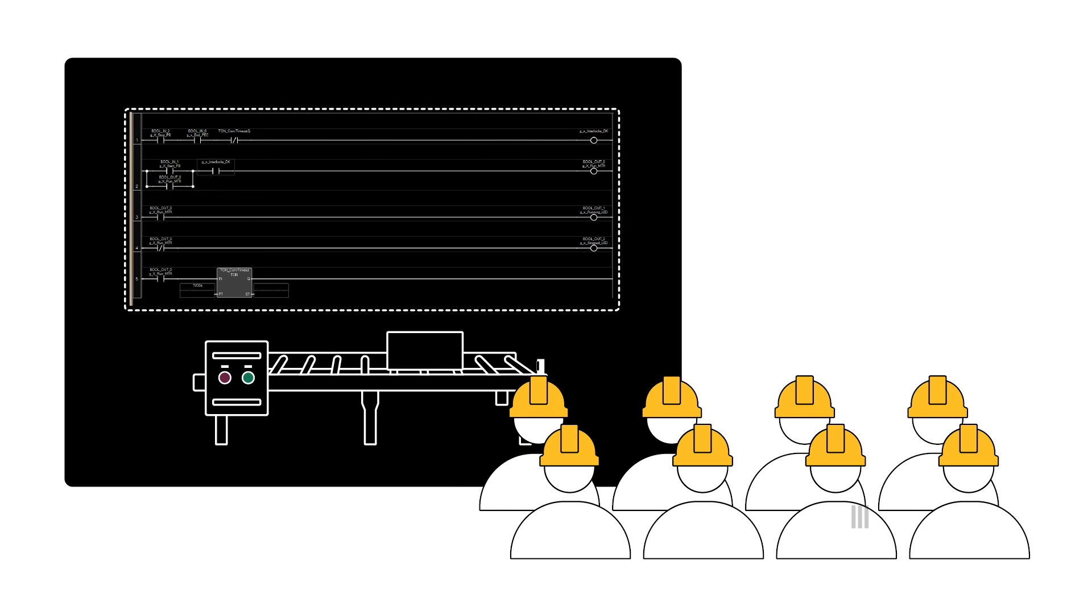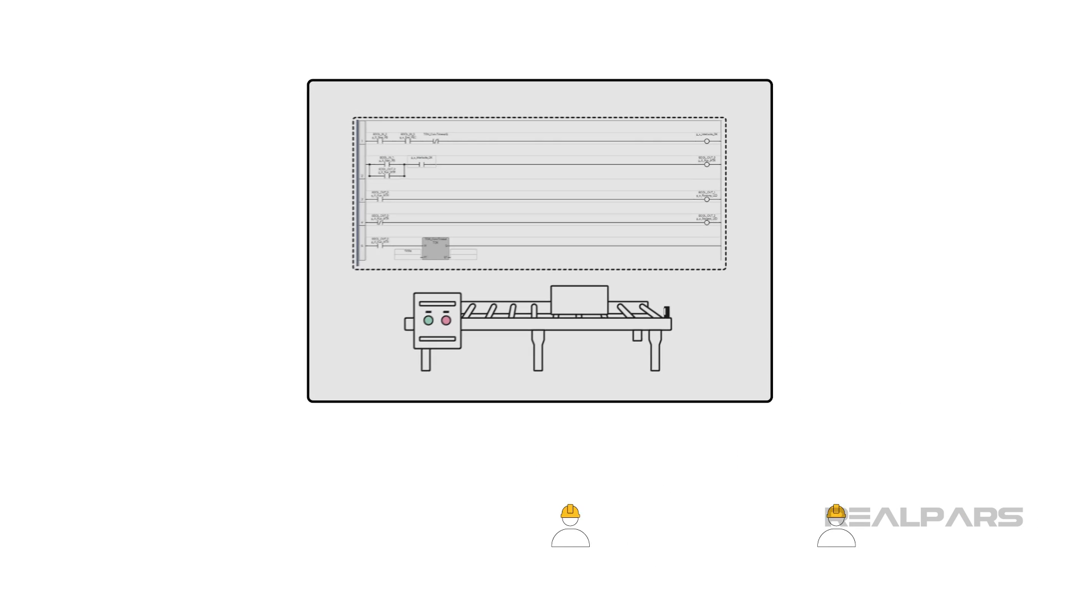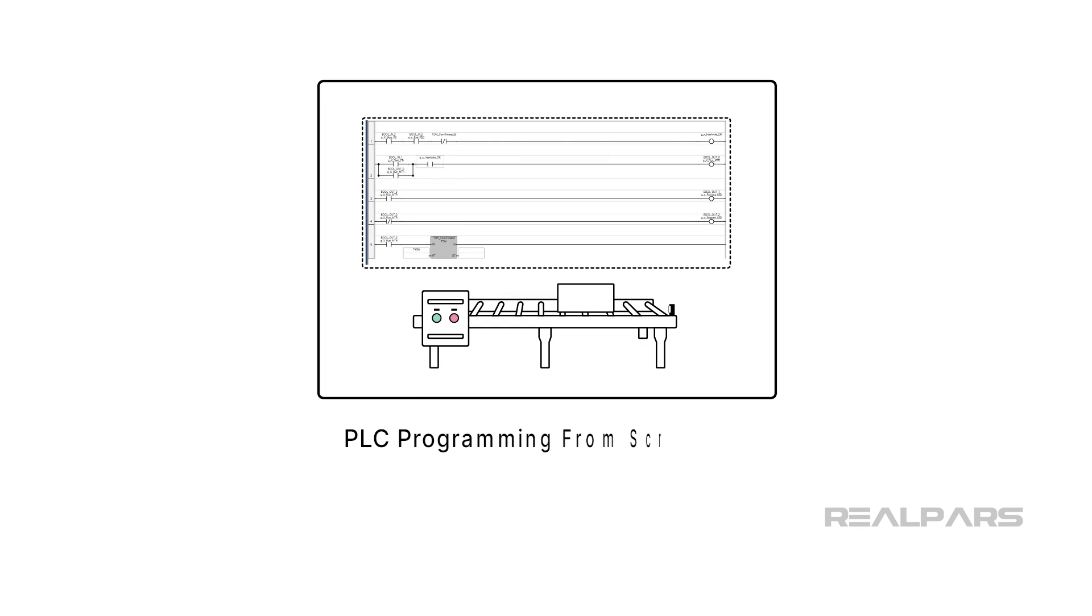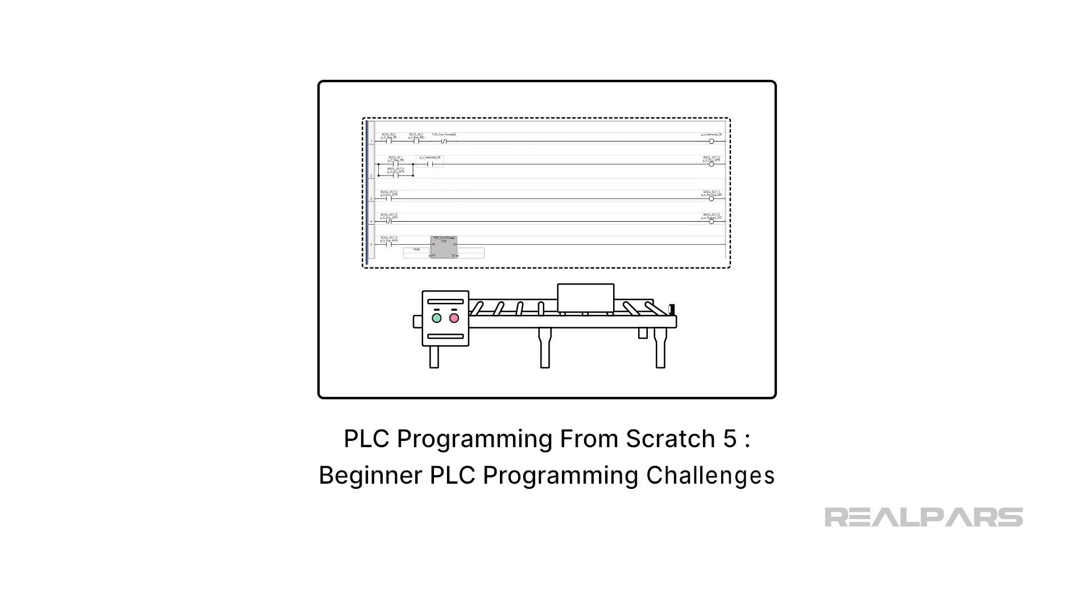Hello and welcome to RealPAR's Beginner PLC course, PLC Programming from Scratch 5: Beginner PLC Programming Challenges.